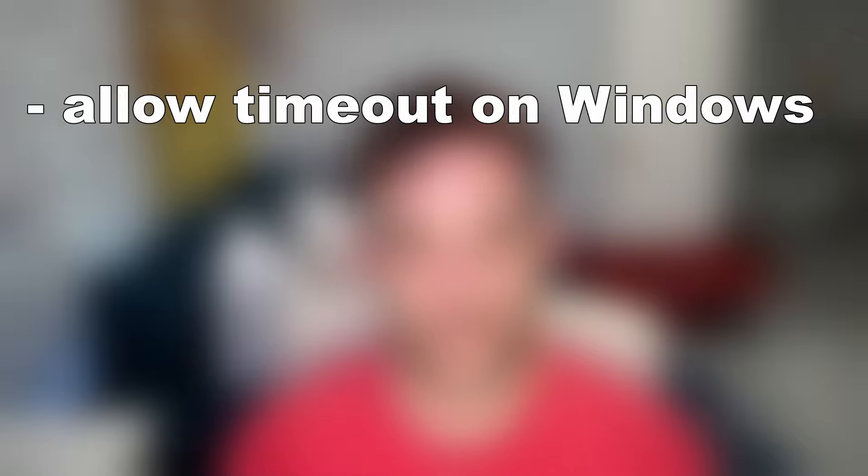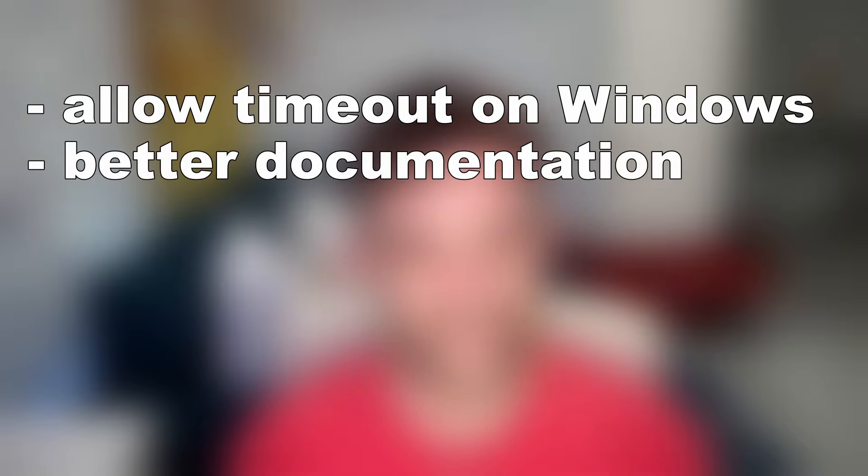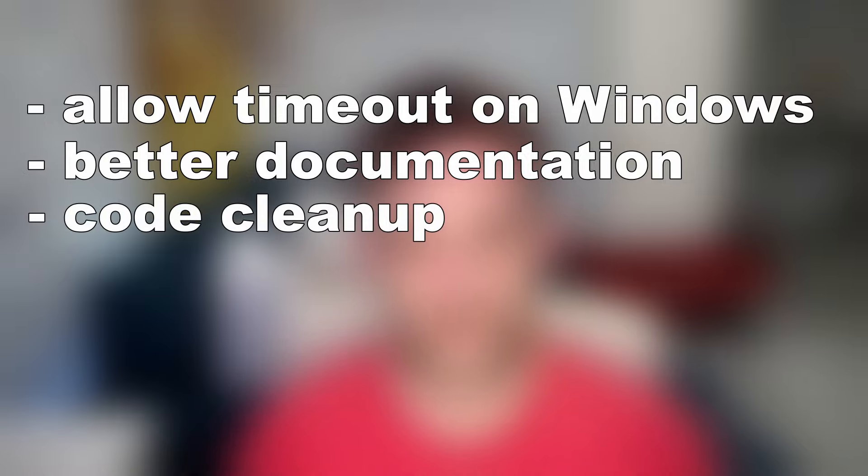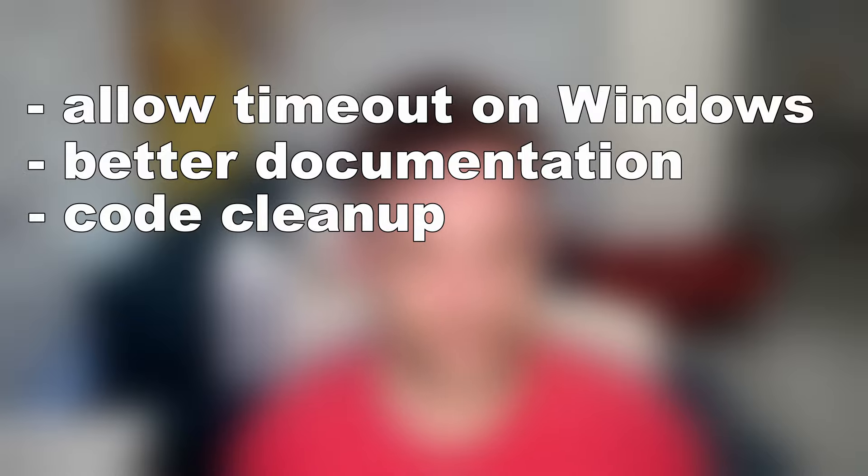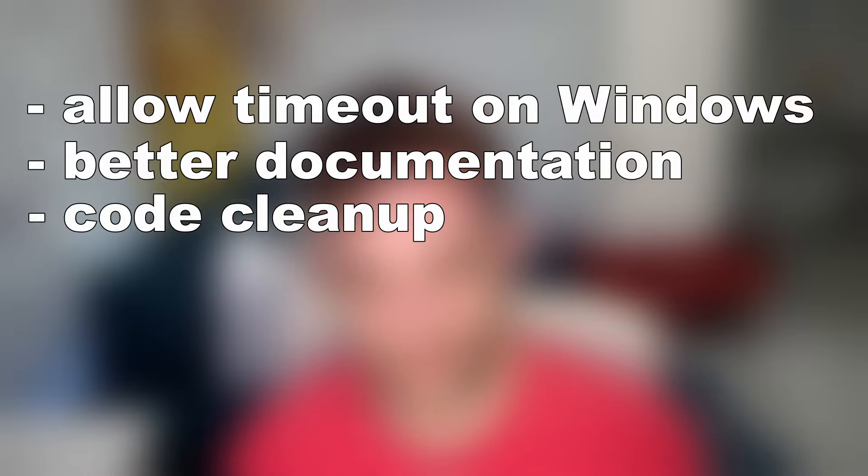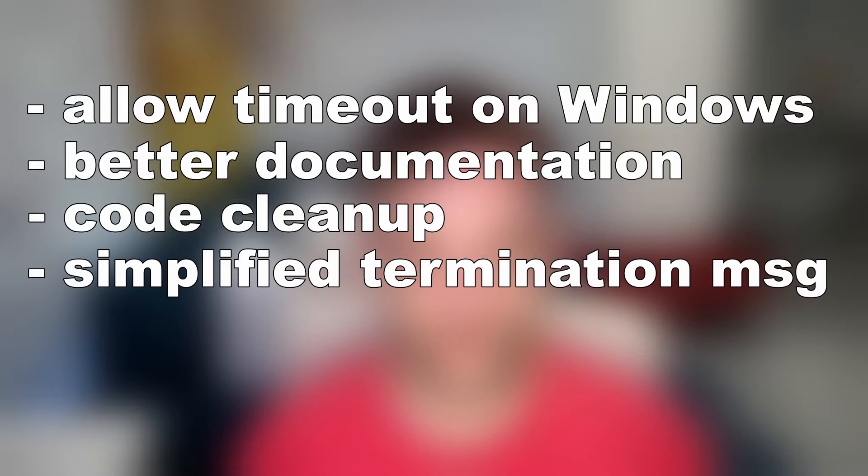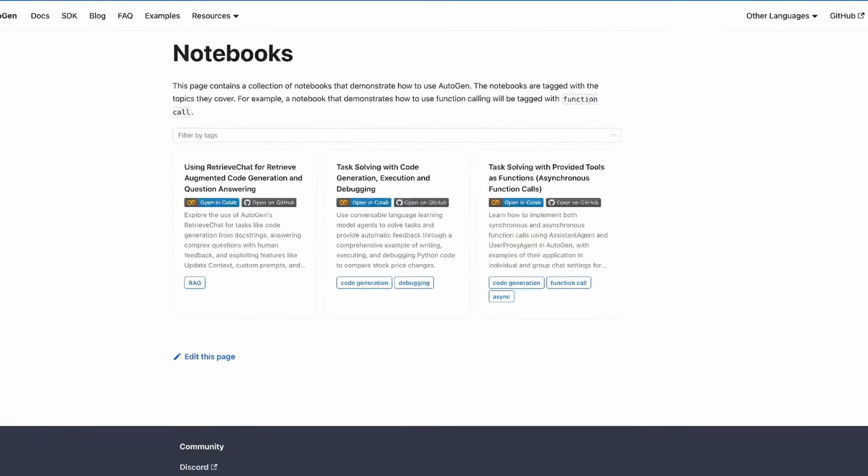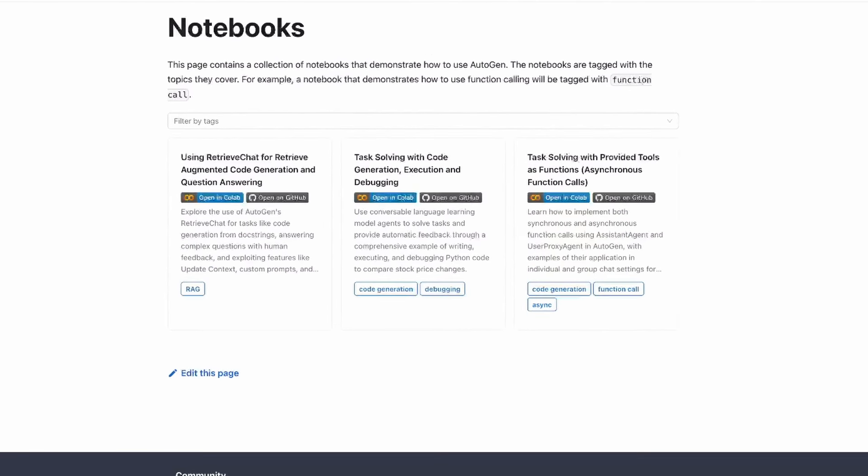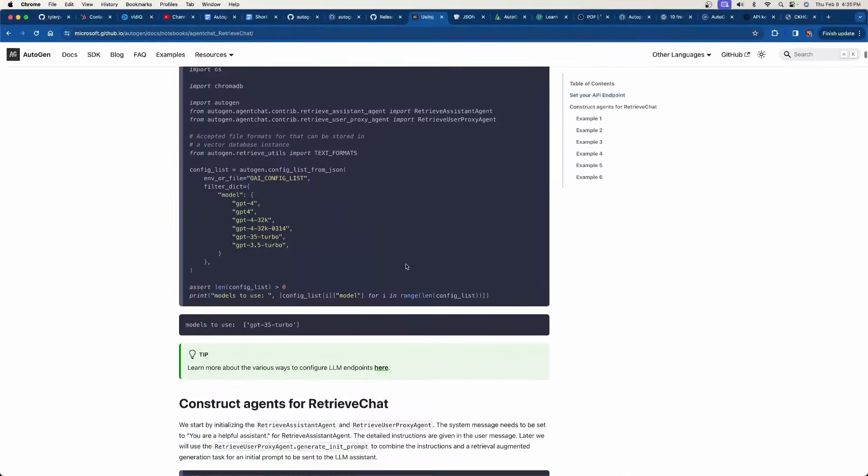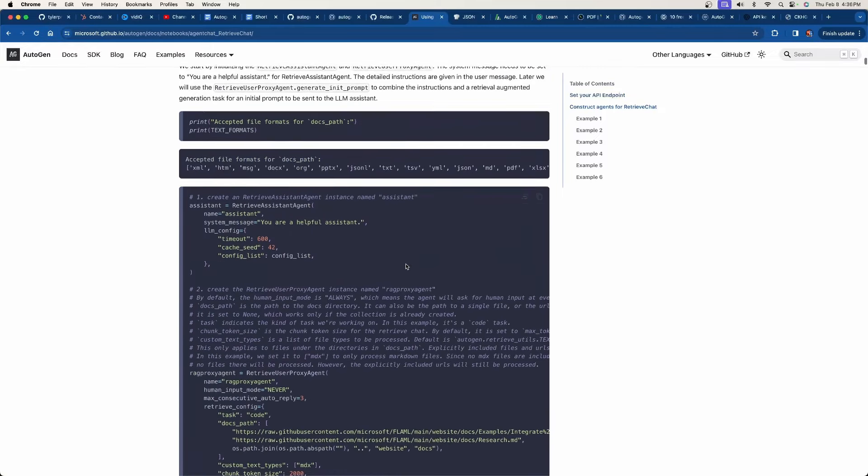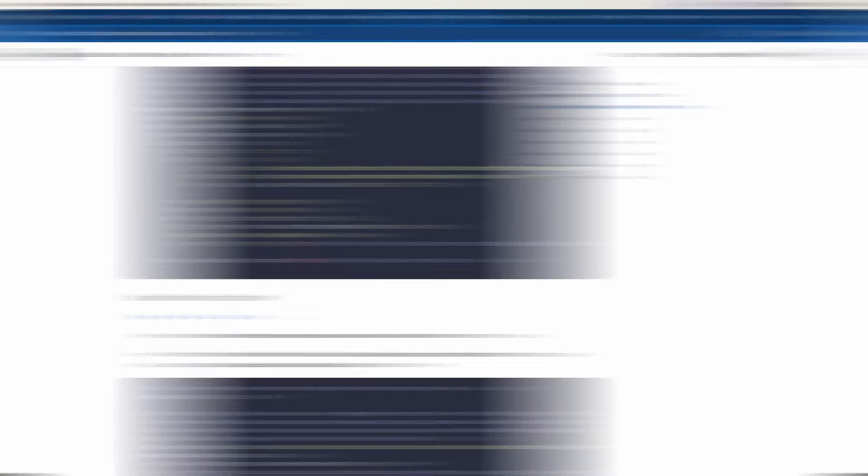Simple updates first. So we have allow timeout for code execution in Windows. There's an overall improvement in documentation, including the function calls where they use decorators, and they've updated the previous versions to show that. They removed useless code in group chat, which is basically saying they've had code cleanup. They simplified the handling of the termination message. And finally, they have a notebook section in their website now, which is the code from the notebooks folder in their GitHub page. They started to port it over to their website, so it's easier to see.